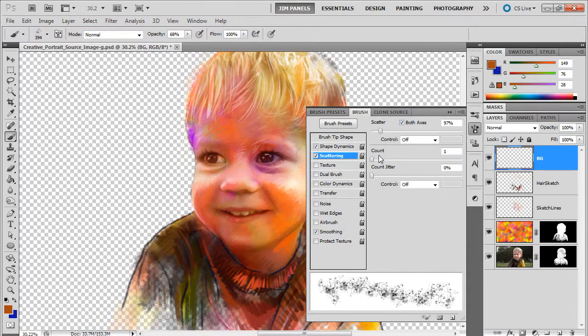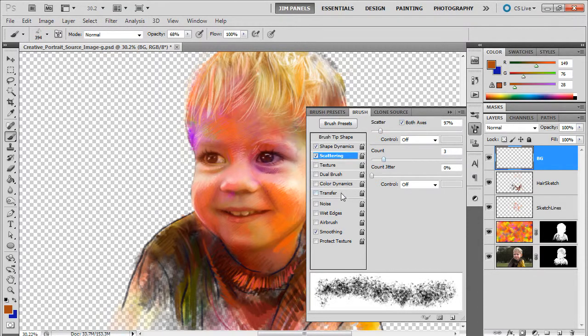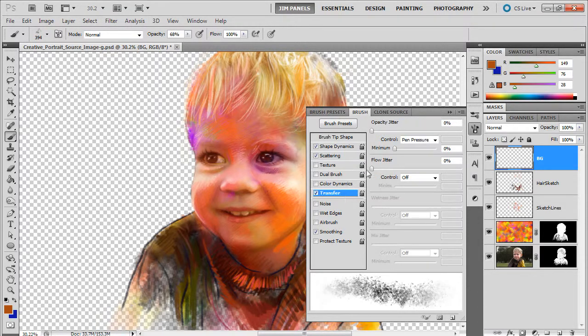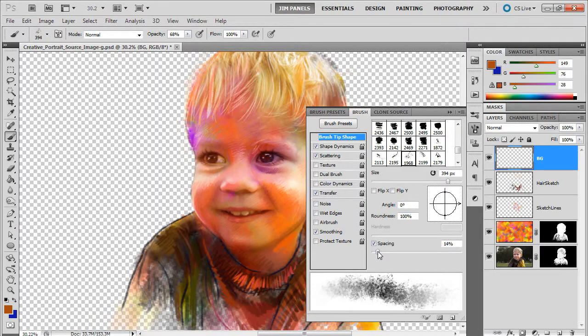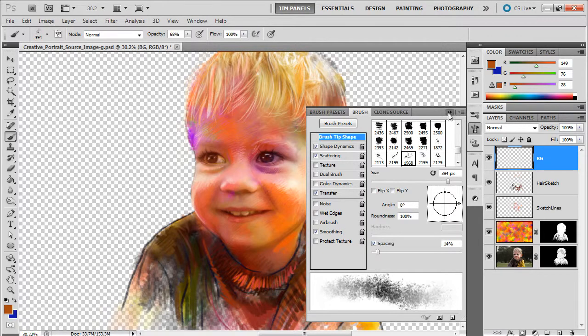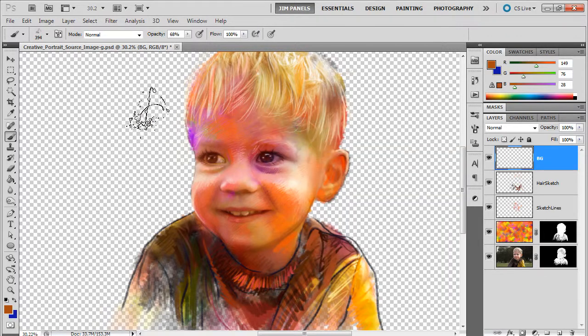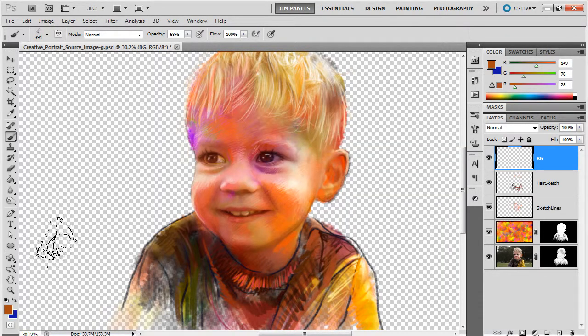I'm going to go to scattering and increase the scatter both axis, increase the count. I'm also going to turn on transfer. Then I'm going to put the spacing down a little bit so I have kind of a splattery speckly brush.